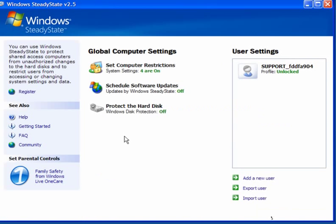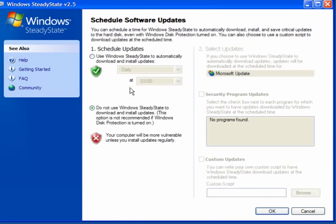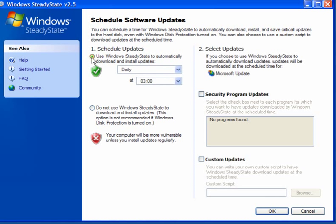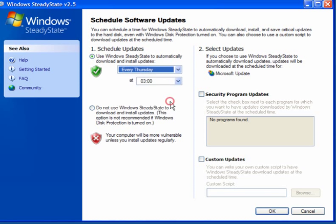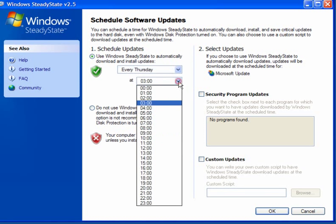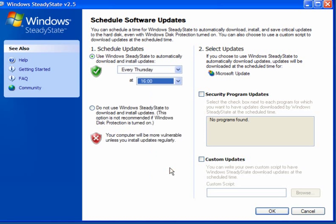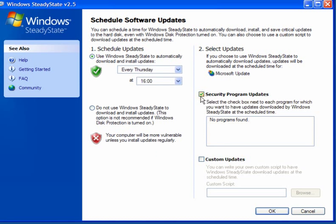Schedule software updates. Now here this is for Windows Update. You can use Windows SteadyState to automatically download and install updates. Pick a time and a date to suit you, or you can not use Windows SteadyState and do it yourself manually.